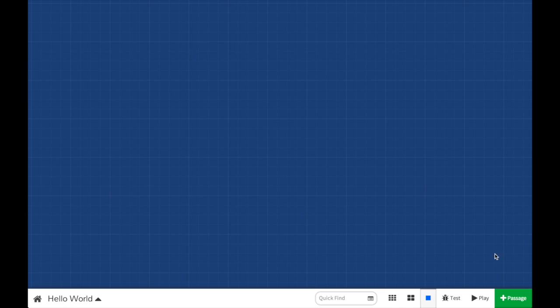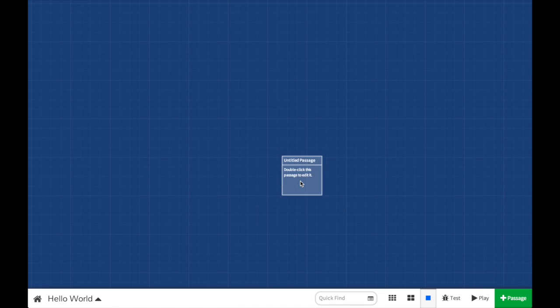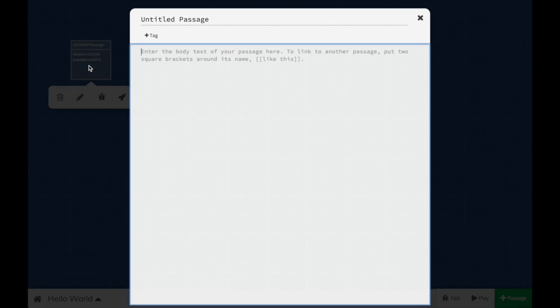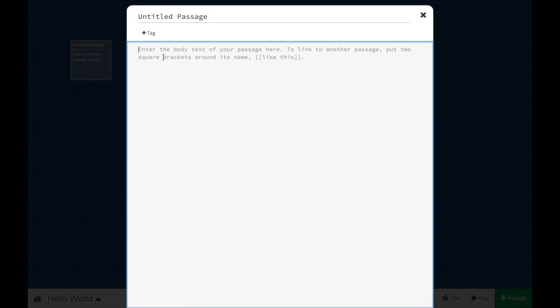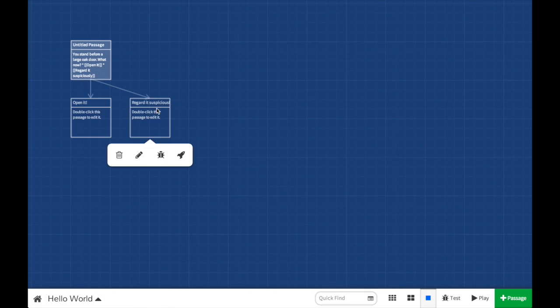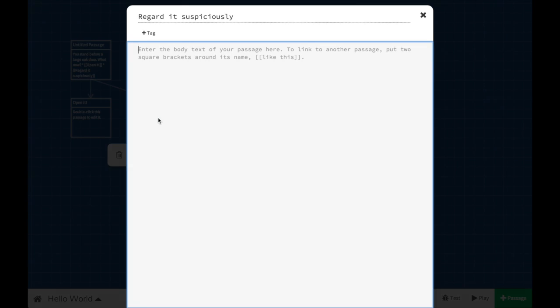The first thing you'll notice about Twine 2 is it's no longer a desktop application. Instead, it runs in any modern web browser. That means that it works on Windows, Mac, and Linux computers equally well. You can even use it on a tablet now.